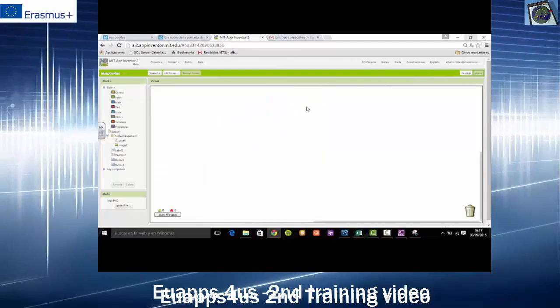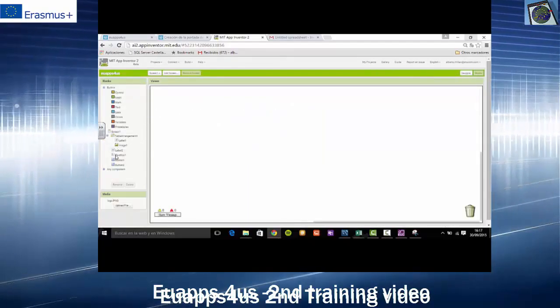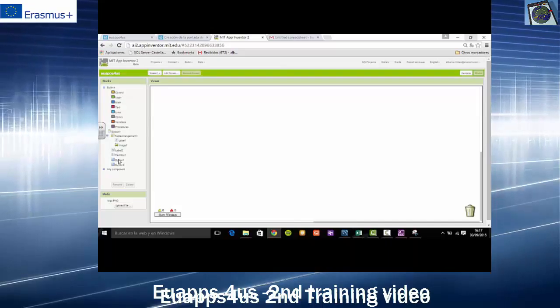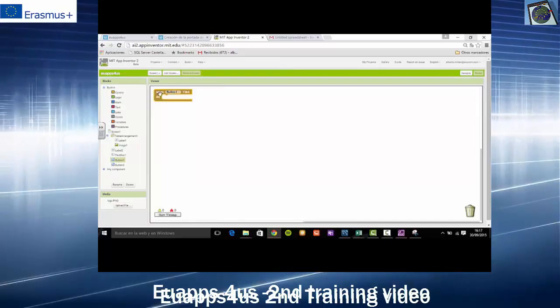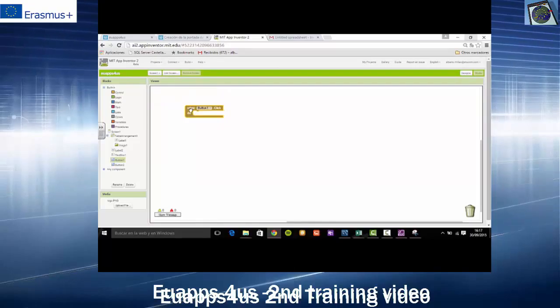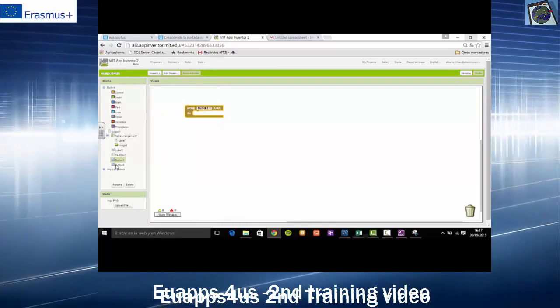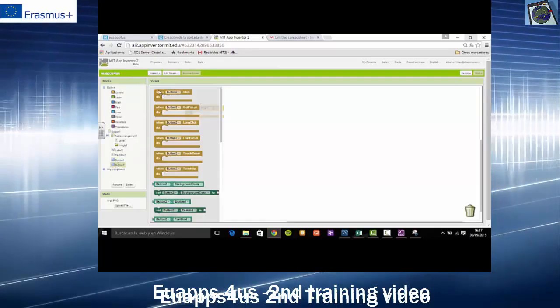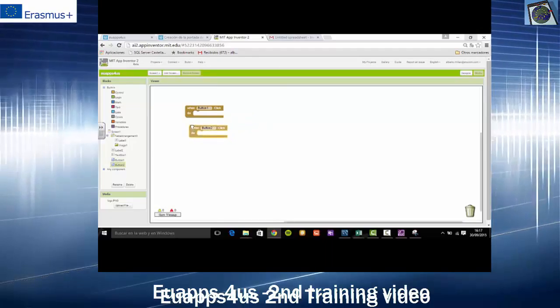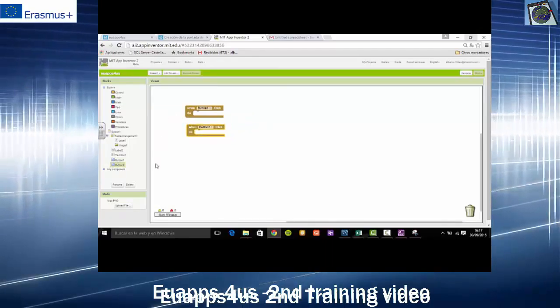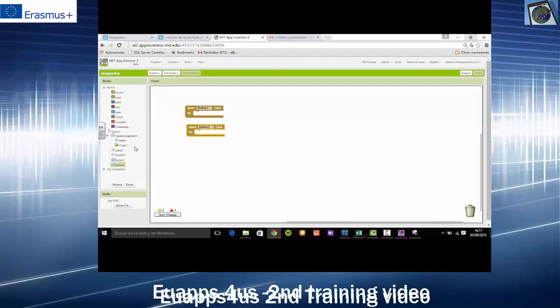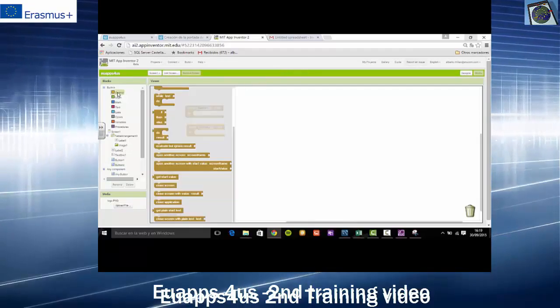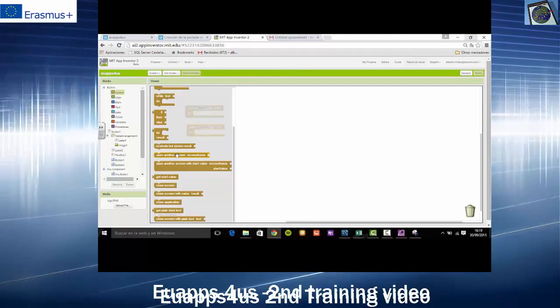Got here we will start to program a bit. We will program what will happen when I press Inicio or Start. We will say that when we press the button Inicio, another screen will open.